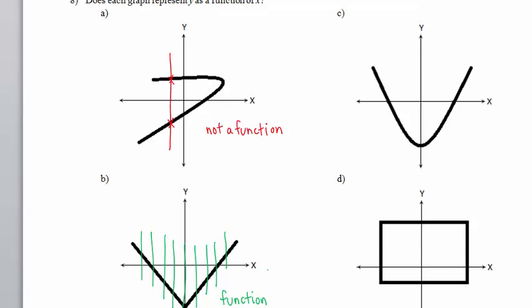In Part C, we see a similar situation as in Part B. In Part D, I draw several random vertical lines. Each vertical line touches the graph in only one point. Thus, we say this graph passes the vertical line test and the given graph is a function.